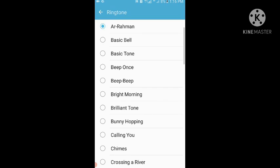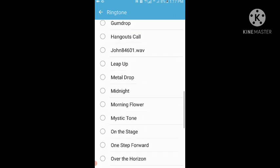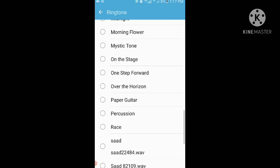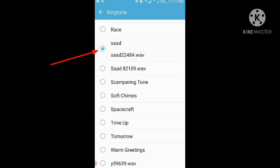Scroll down and here you can see the Calls section. Tap on Ringtone, then scroll down to find the ringtone you made and saved using the My Name Ringtone Maker app. The ringtone name was 'Saad 22484', so I will select it.